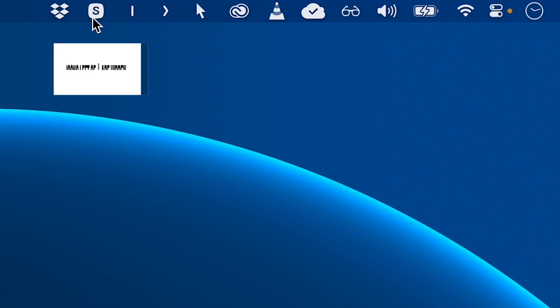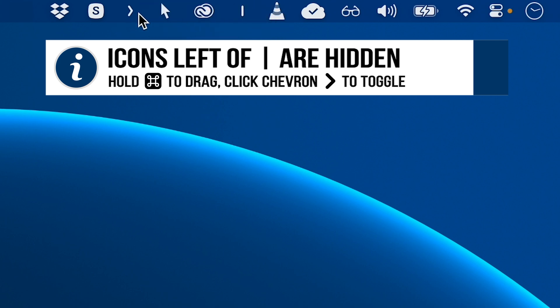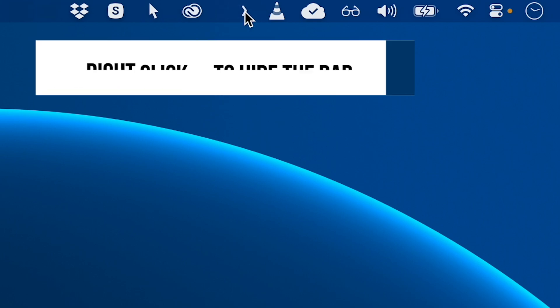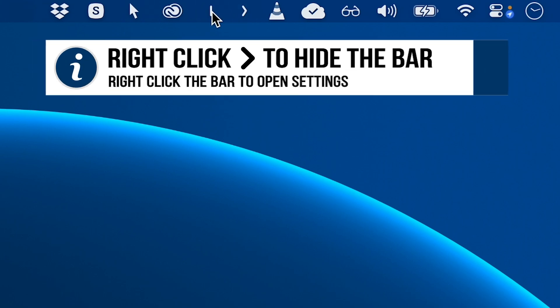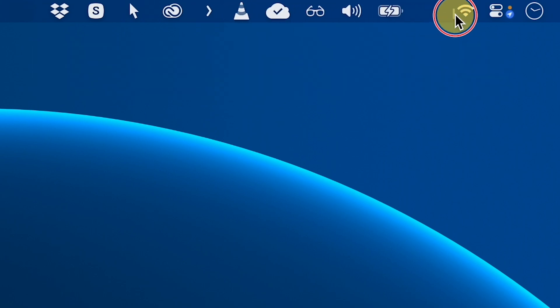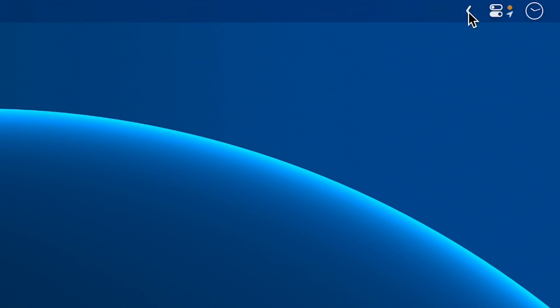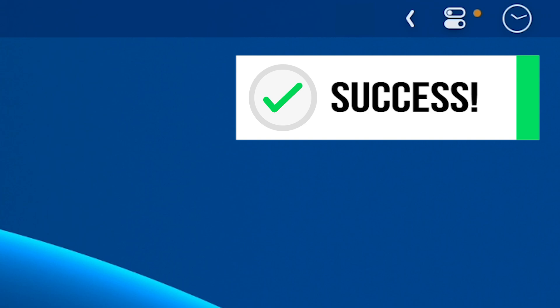So just drag all the icons you don't want to see to the left of the bar to hide them. And then you can expand and collapse them really easily. And when you're done to hide that little bar too, just right-click the chevron. That'll toggle the little bar on and off. And so now I've put all the icons to the left of the bar. And when I click the chevron, the whole menu bar is hidden. And now look how clean that looks.